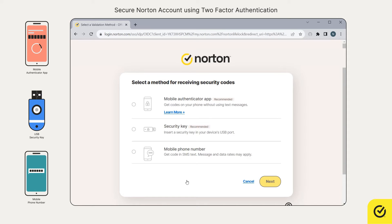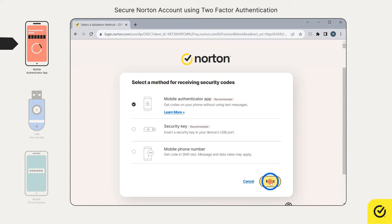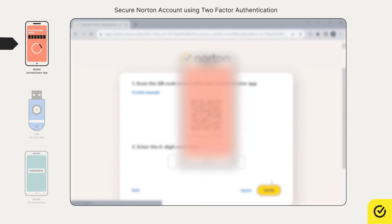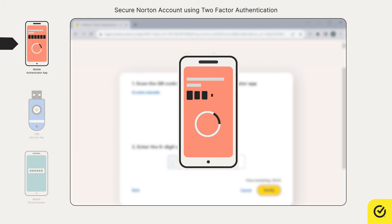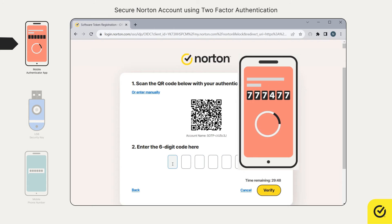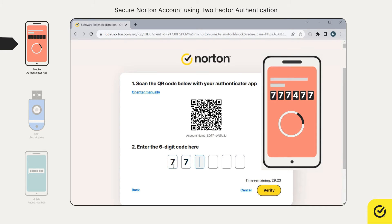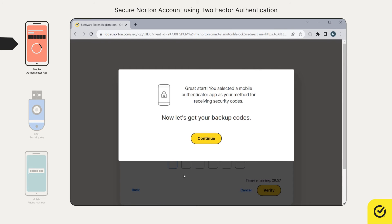Now, choose the method by which you want to receive the code. If you want to use a mobile authenticator app, choose this option and click next. Open the mobile authenticator app on your phone and scan the QR code displayed on your screen. After you scan the QR code, your security code is displayed on your phone. Now, enter the code on your screen and click verify. You have successfully configured your mobile authenticator app to receive the security code. Click continue.